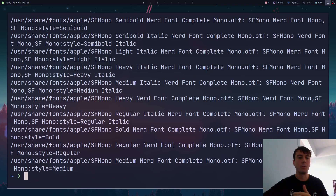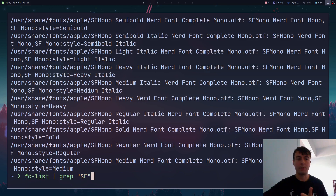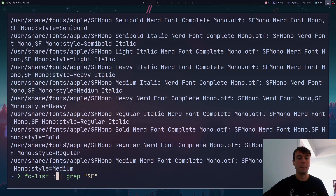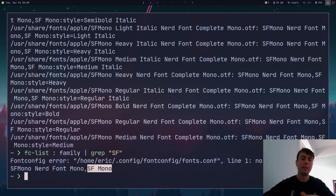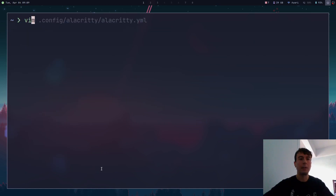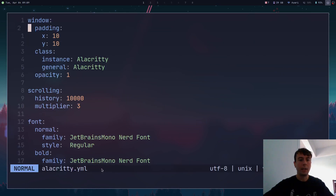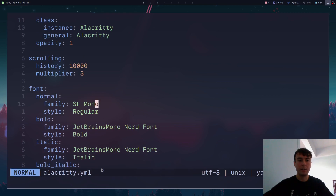Let's say we want to change the font to SF Mono, so I'll grep 'sf' here. This is still giving a lot of information per font, so what you can do is show only the name by running 'fc-list :family'. Now we have the names: SF Mono Nerd Font Mono or just SF Mono. We can copy one of these, go back to our Alacritty config, paste it in, save it, and the font will change.